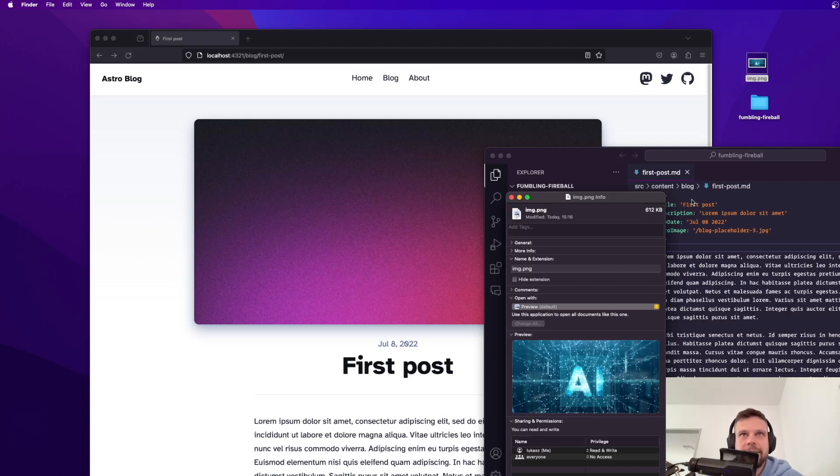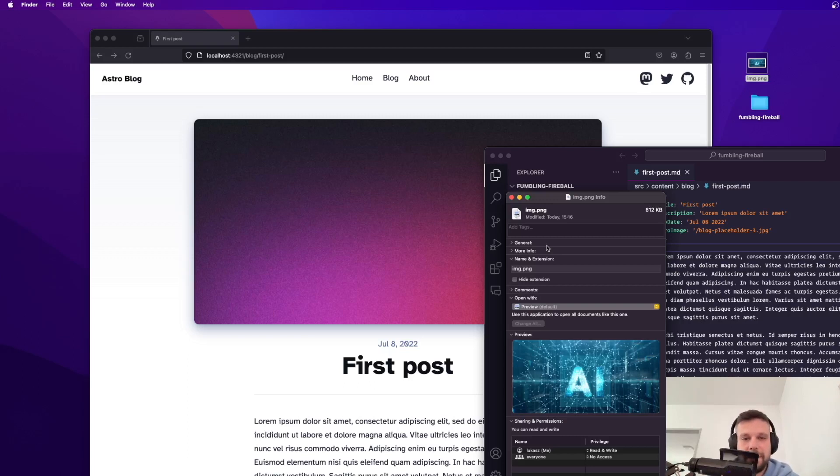So the size is way too big and also it should be in webp format. Now let me show you what Astro does automatically when I just place this image right here into my blog post.